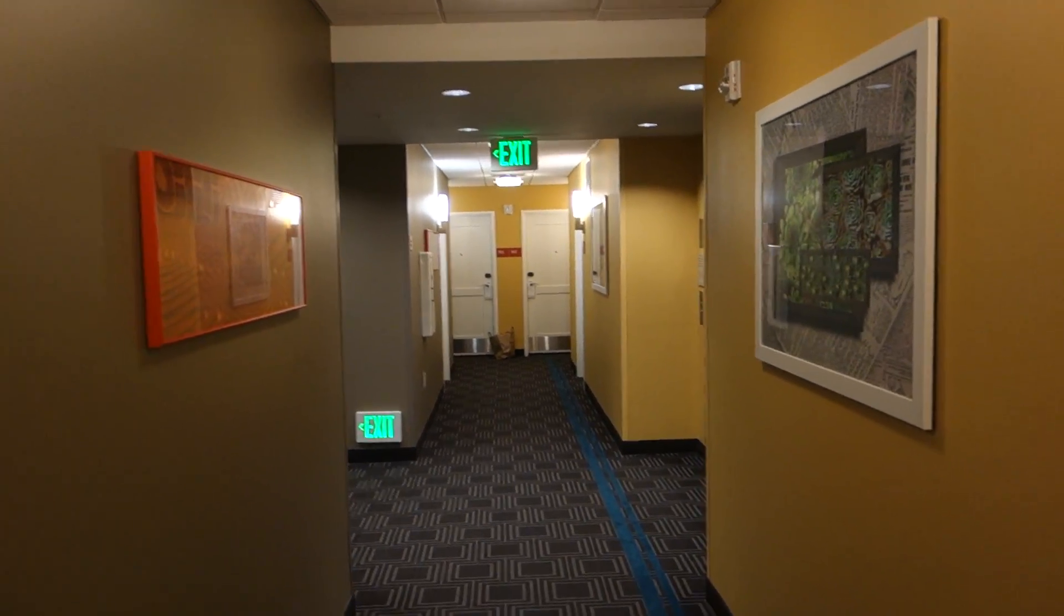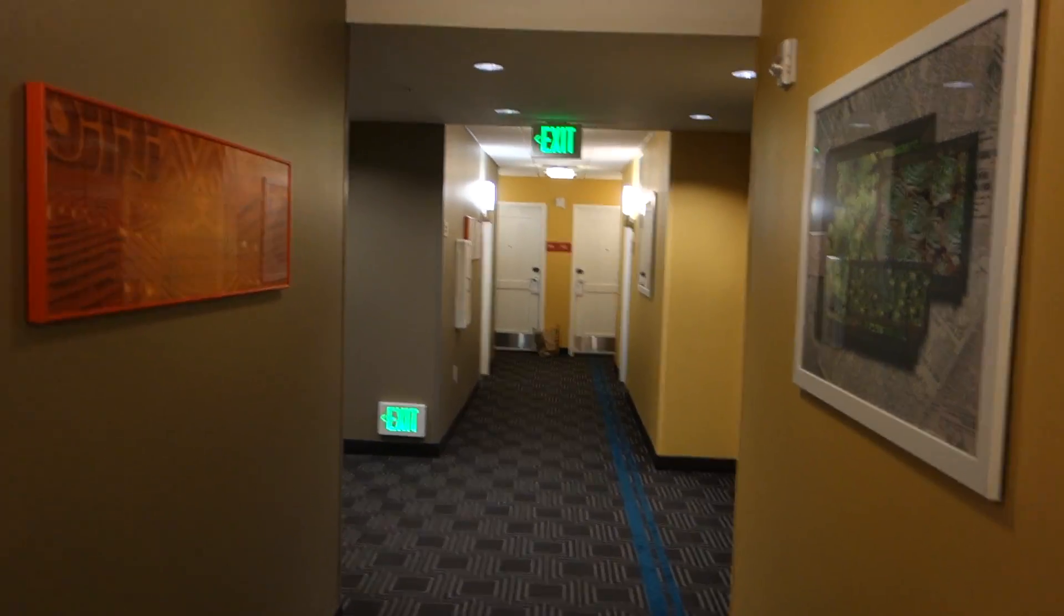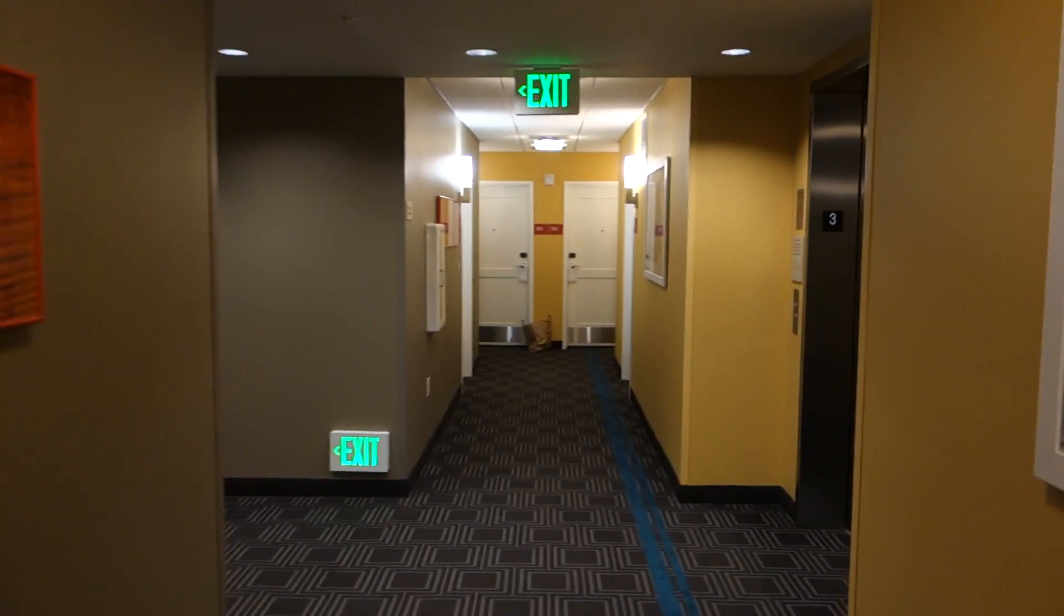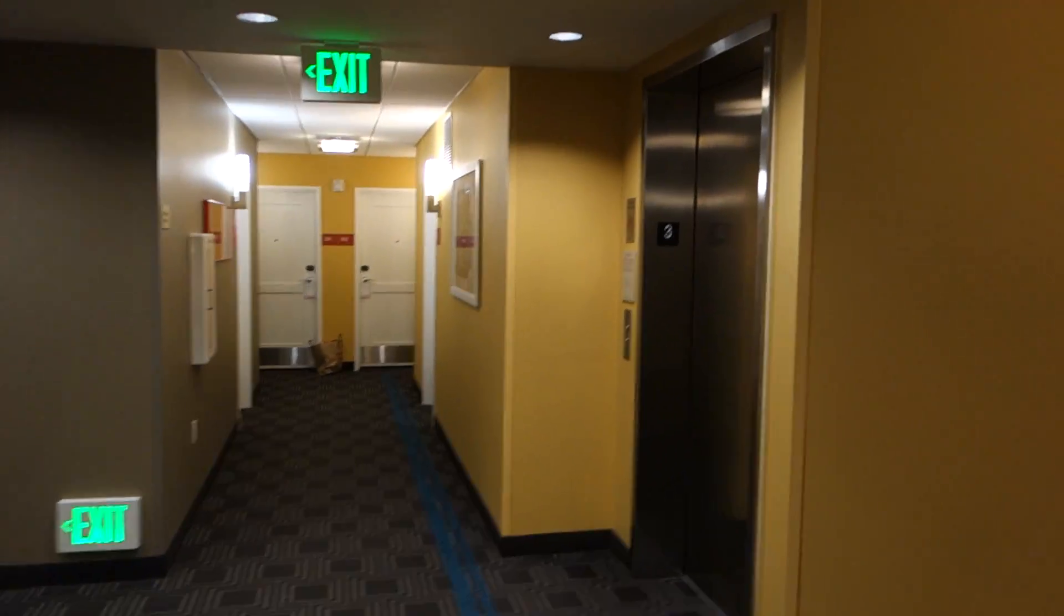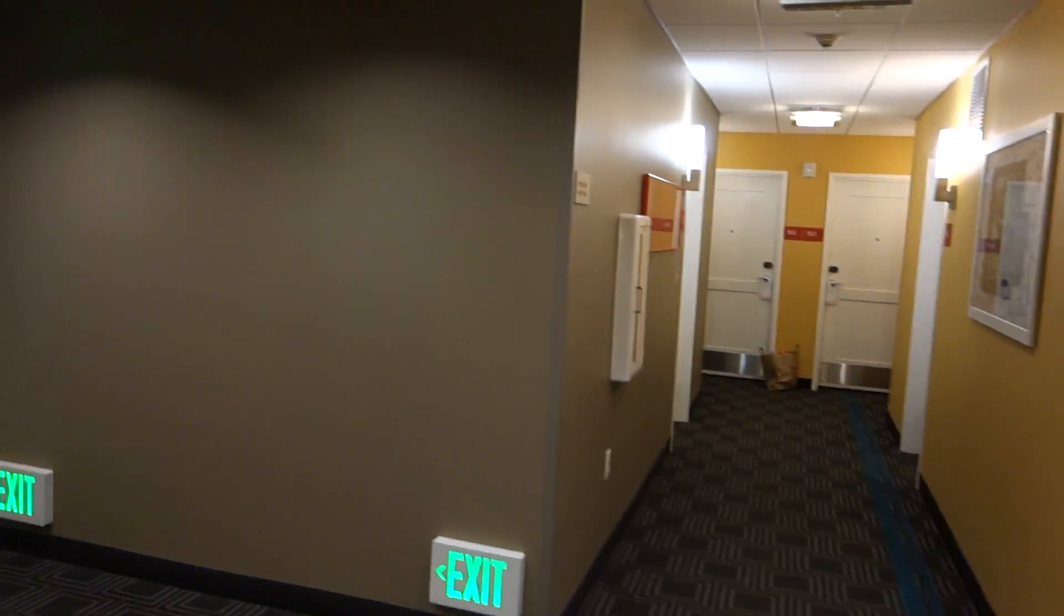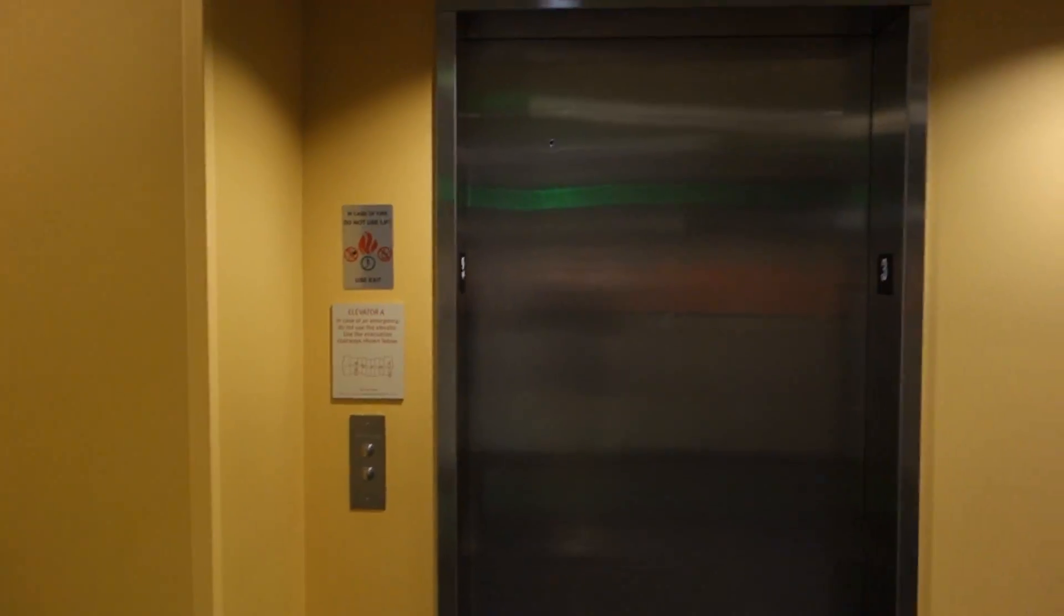Alright, we are on the third floor of the TownPlace Suites in Bellingham, Washington. Anyways, here's the elevator.